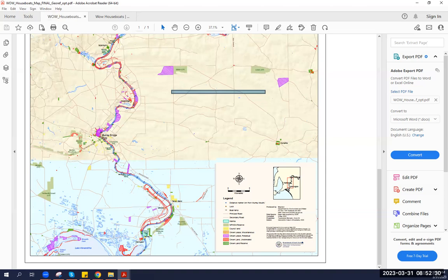Please take note that the Department of Environment and Water is not responsible for the recovery or refloating of houseboats should they become stranded as a result of receding flood waters. In the event that your vessel becomes stranded, you will be required to organize the recovery or refloating of the vessel at your cost. If your vessel is stranded on crown land for a period longer than 21 days, you will be required to seek authority from the Department of Environment and Water on behalf of the Minister for Climate, Environment and Water for it to temporarily remain on the crown land until it is recovered. Any authority provided would be subject to applicable terms, conditions, and permits.